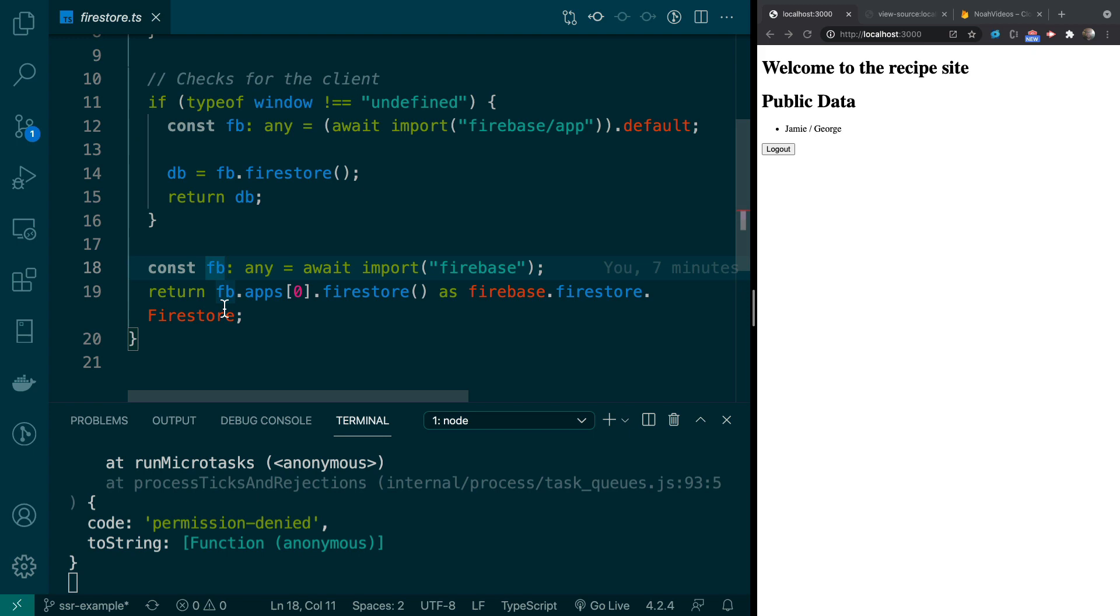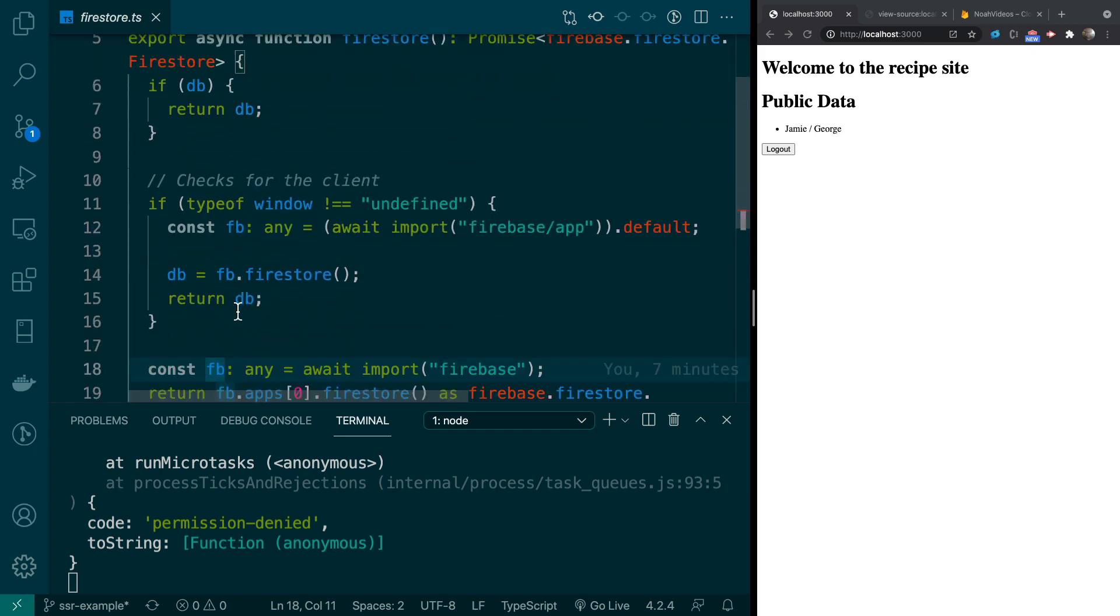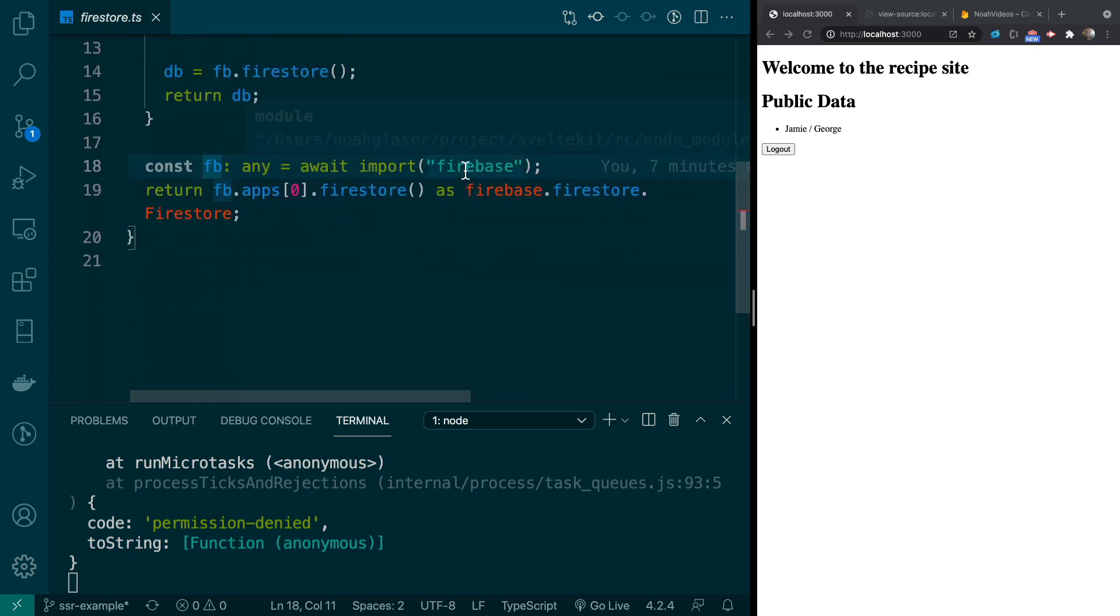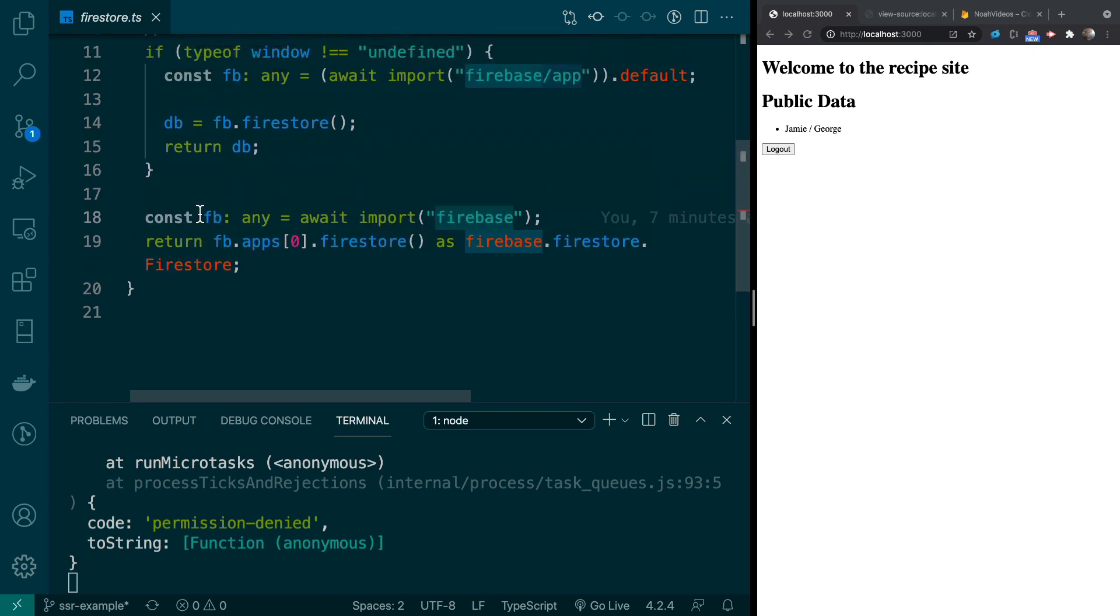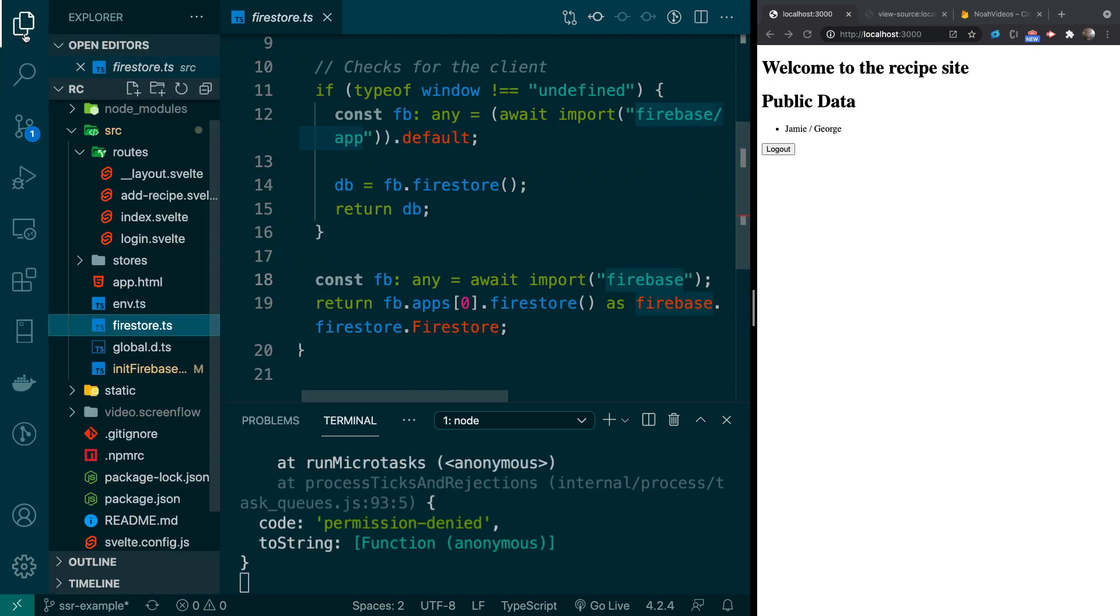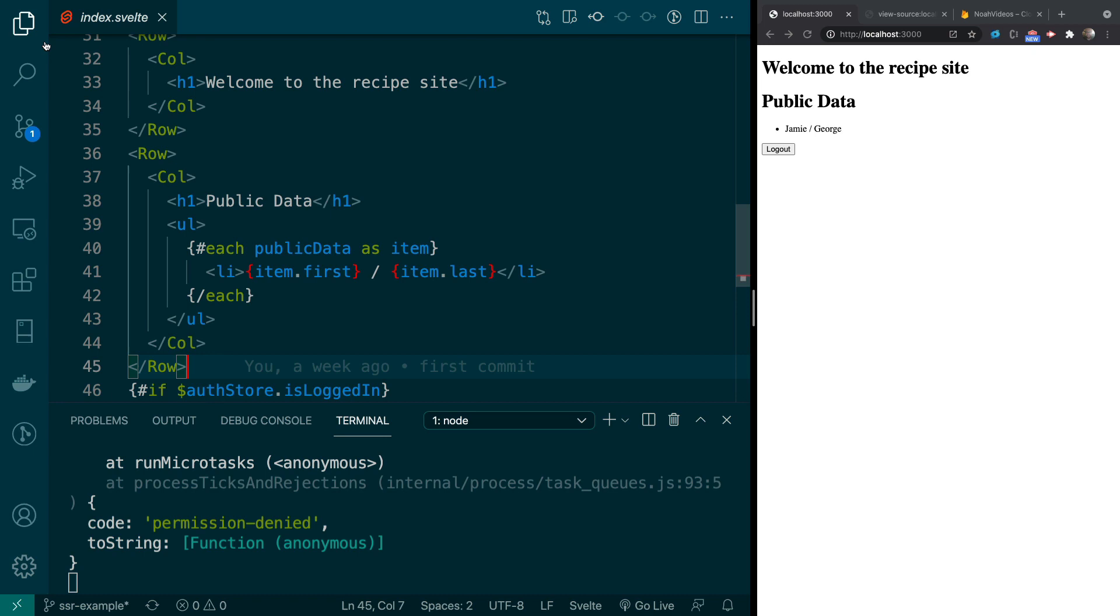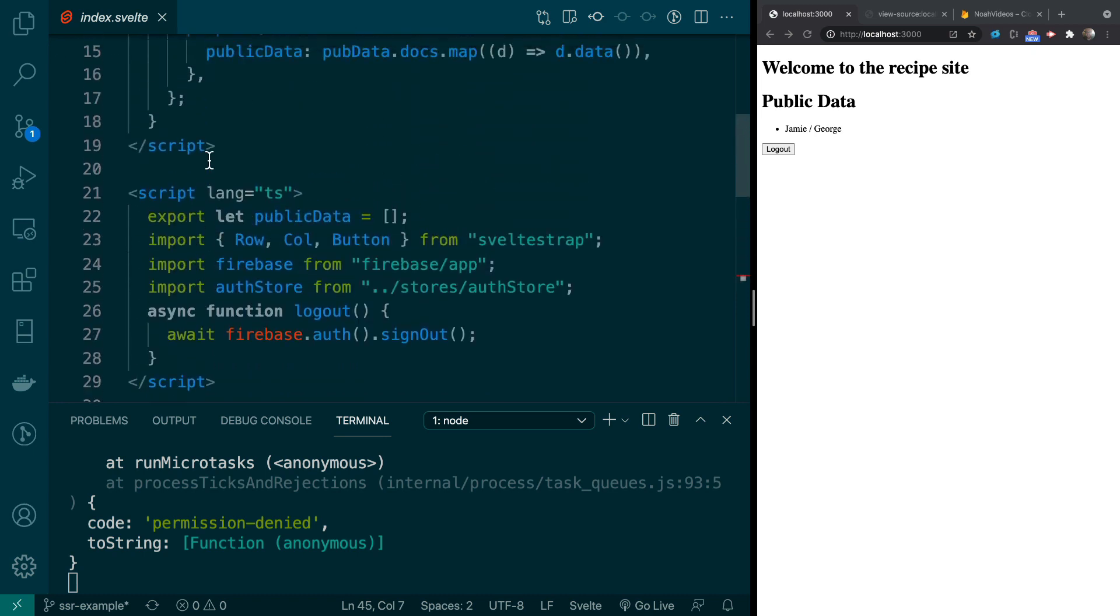And then this is pretty much the same as well. The big difference is that we're importing all of Firebase. And then we're calling the .firestore. Okay. So now that we know that, we can go into our index. We can look at this.